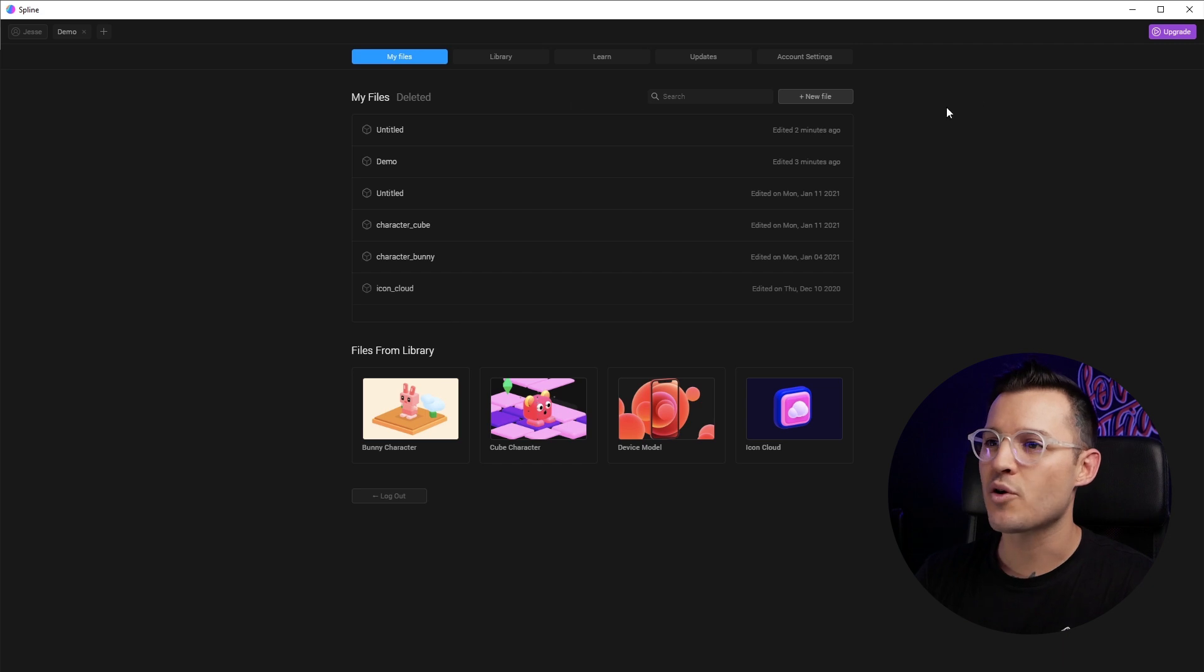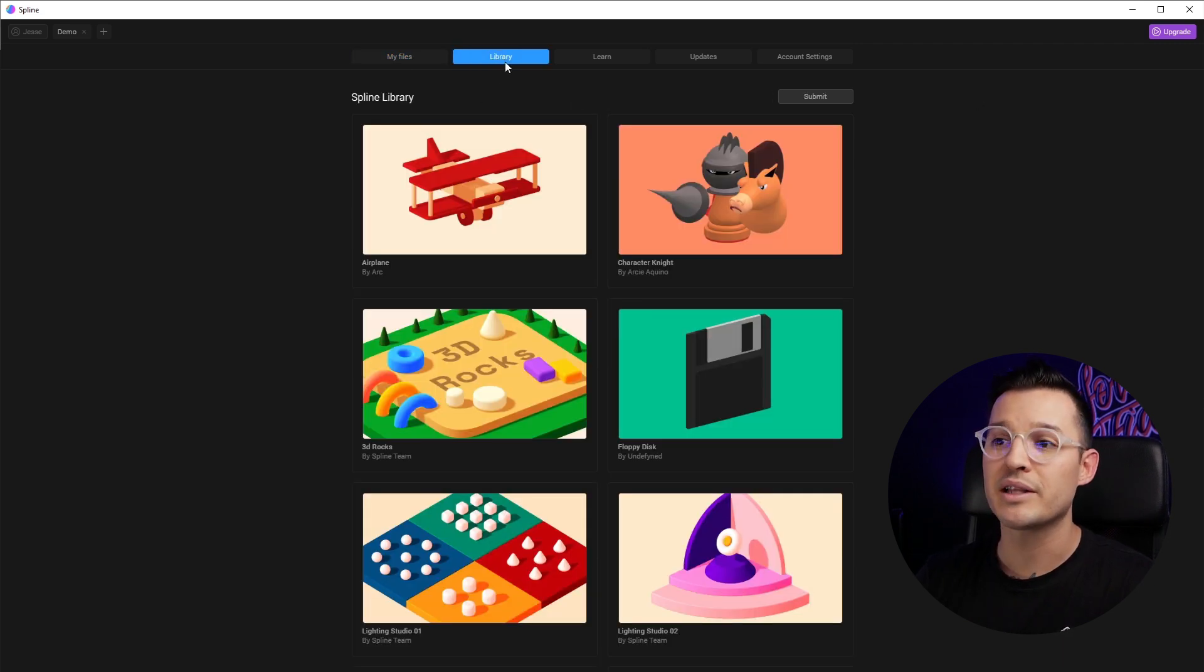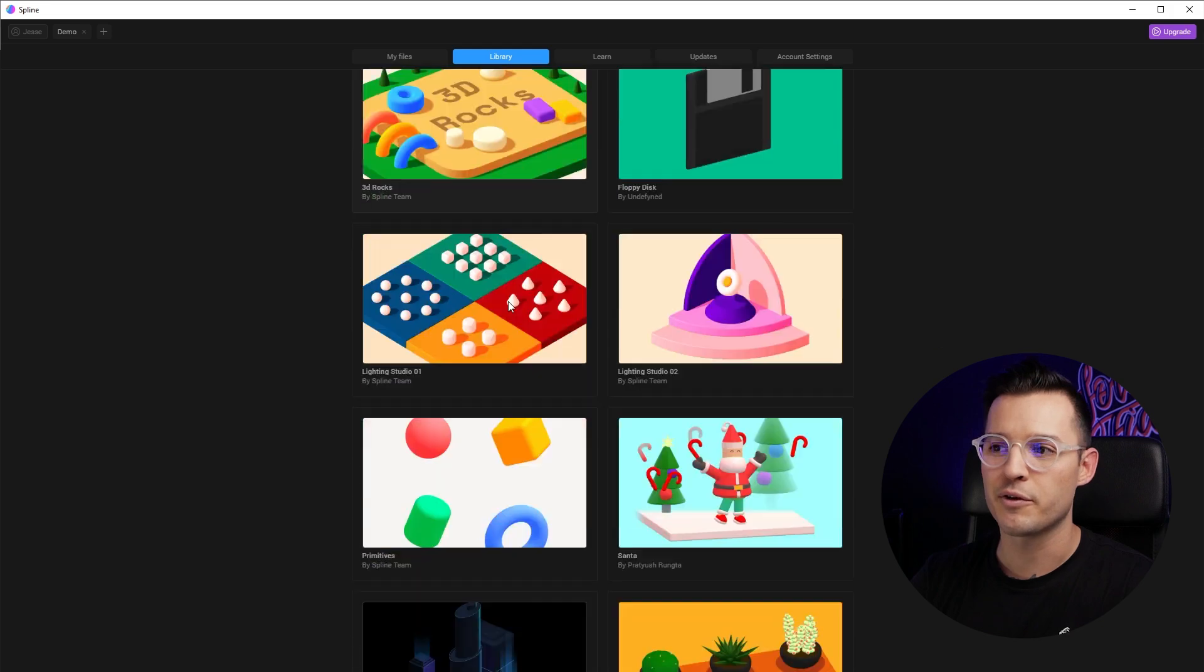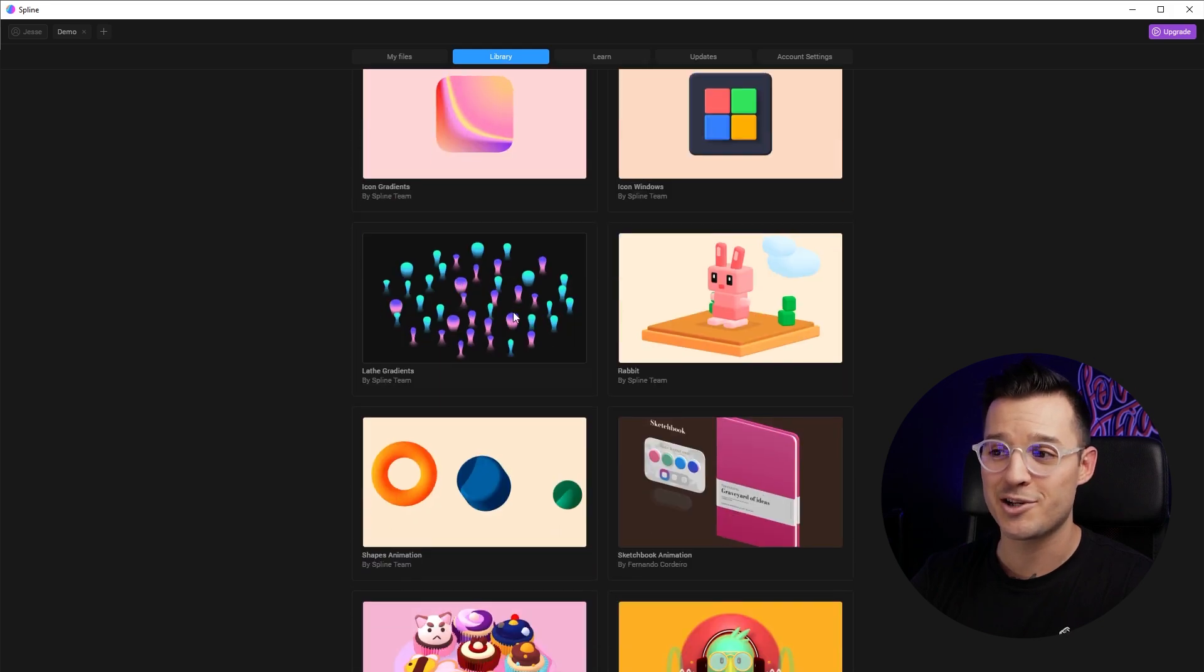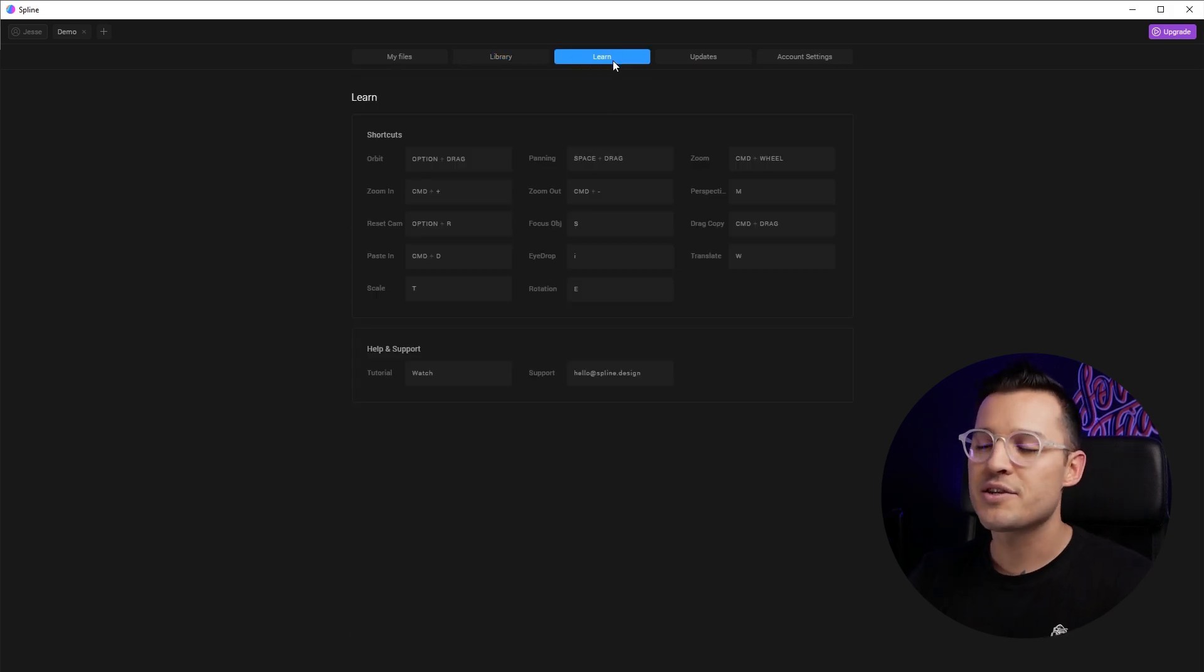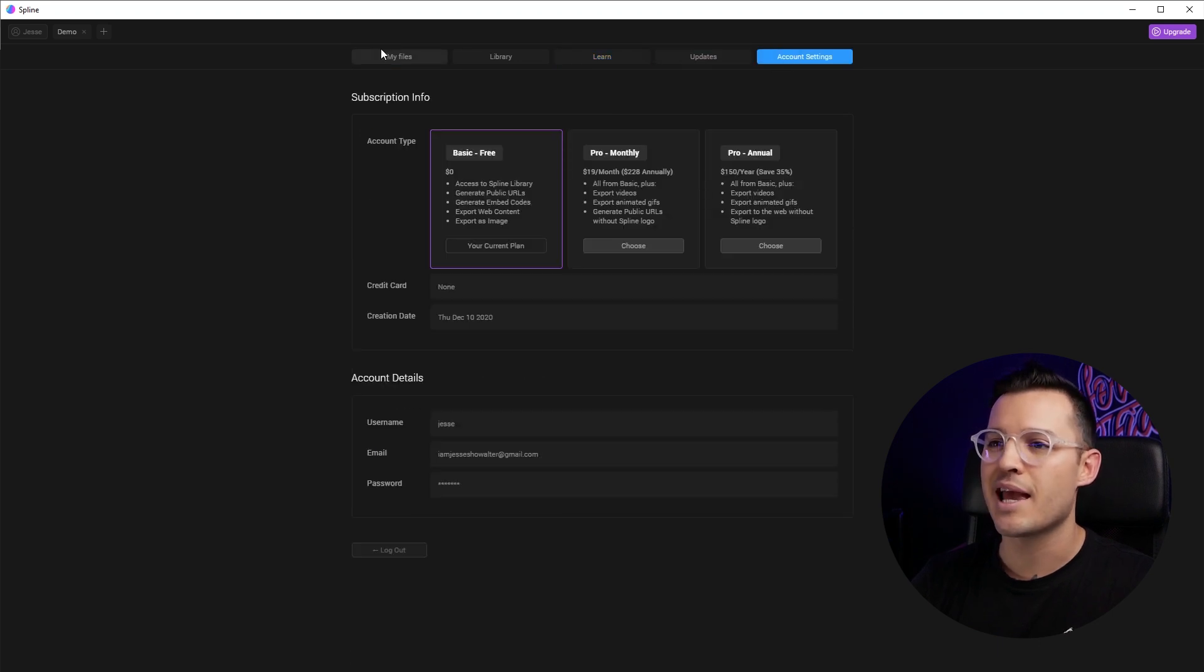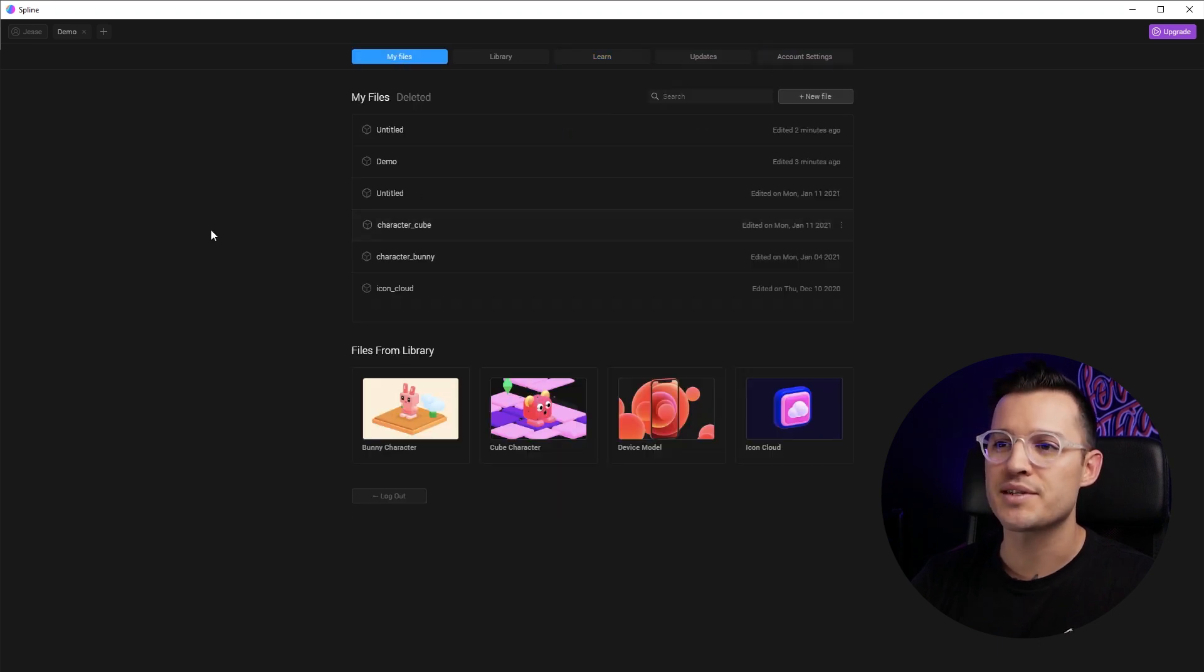This is our launch screen and here on the launch screen, you can see that we have my files. We have a library full of files that we can actually open and play with, which we might do later. Some things you might need to know, updates and your account settings.